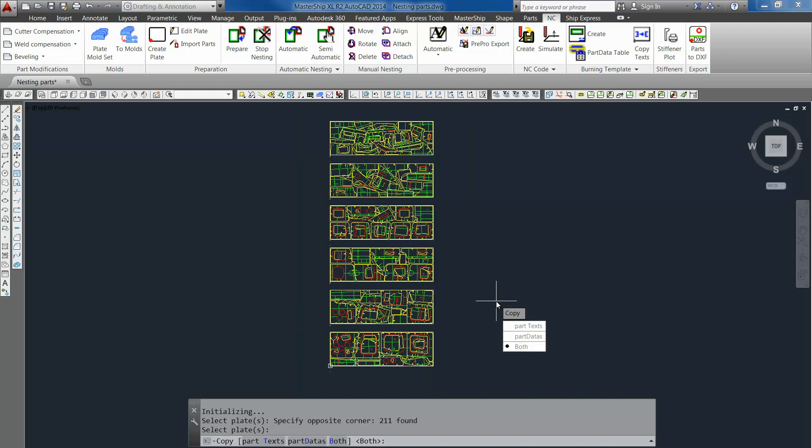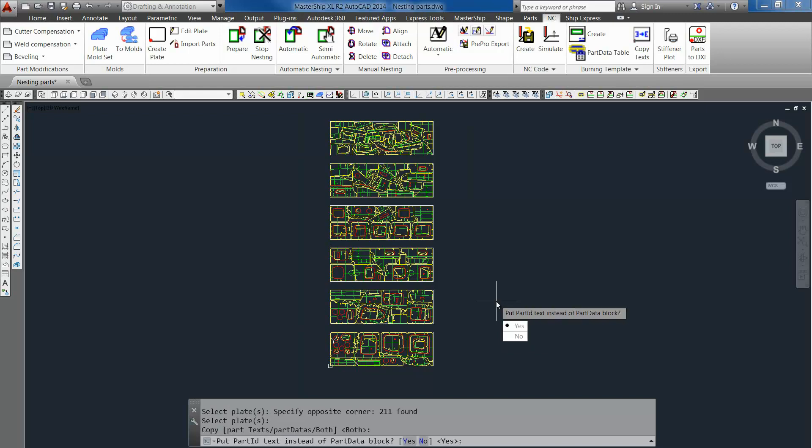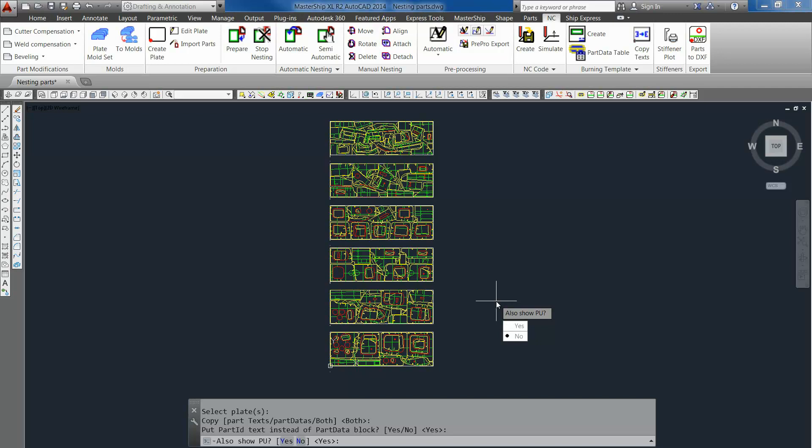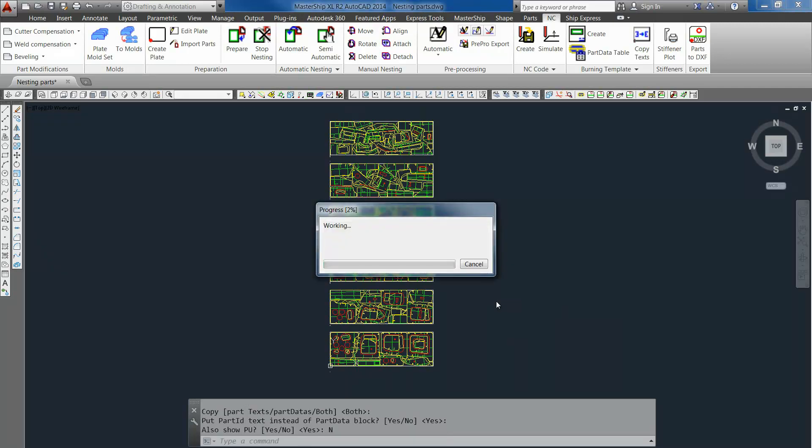We have several options. We only want to have the part text and the part IDs, or both. In this case we choose both. Put part ID text instead of part data blocks? Yes. And also the production unit? No, that's not needed. This will take a few seconds.